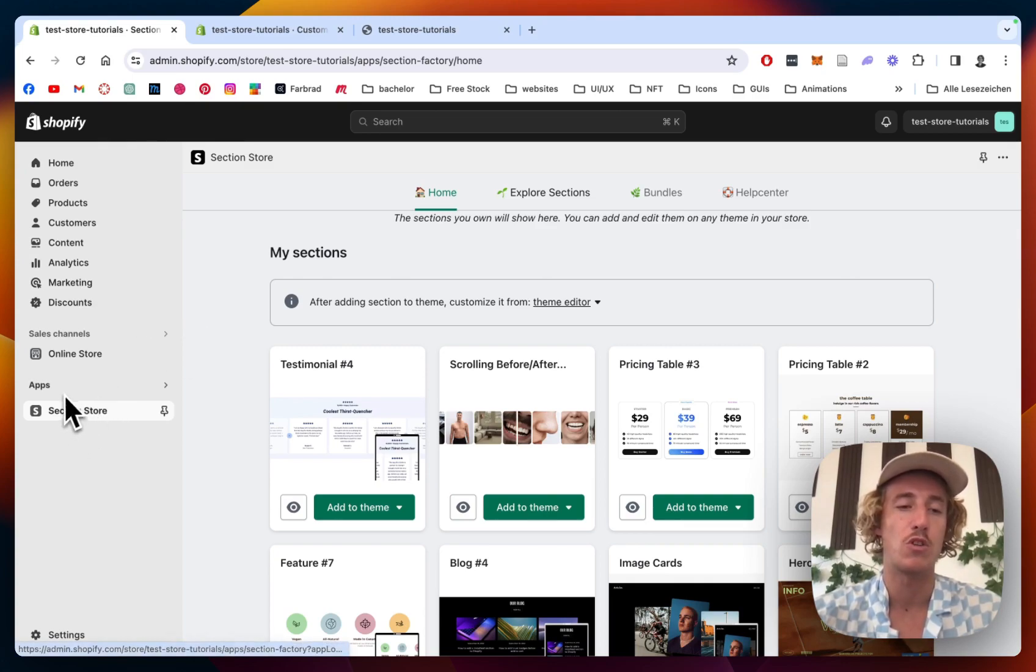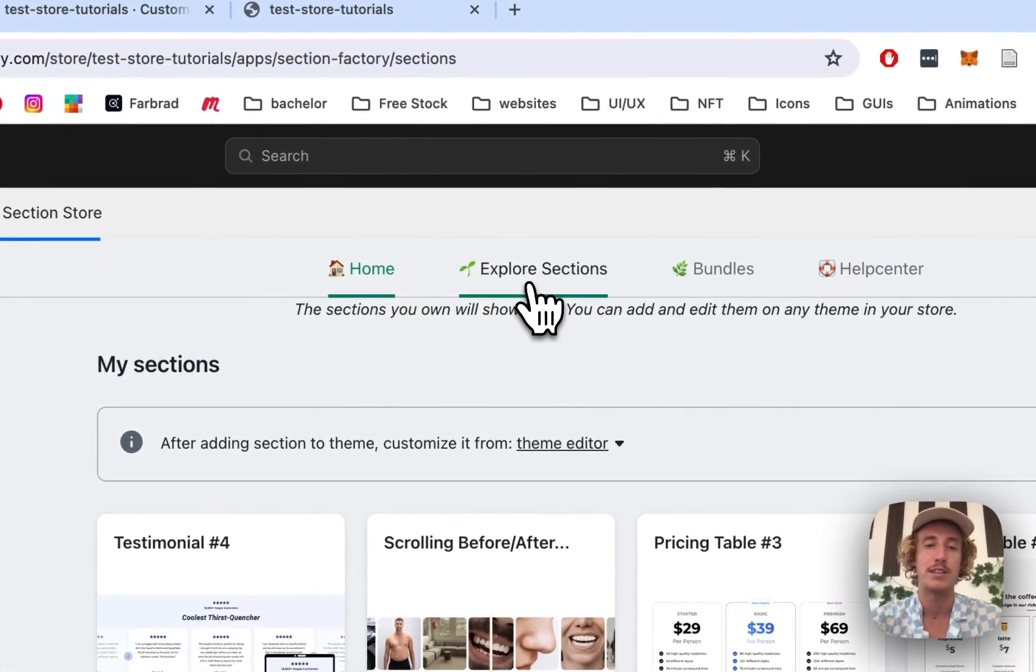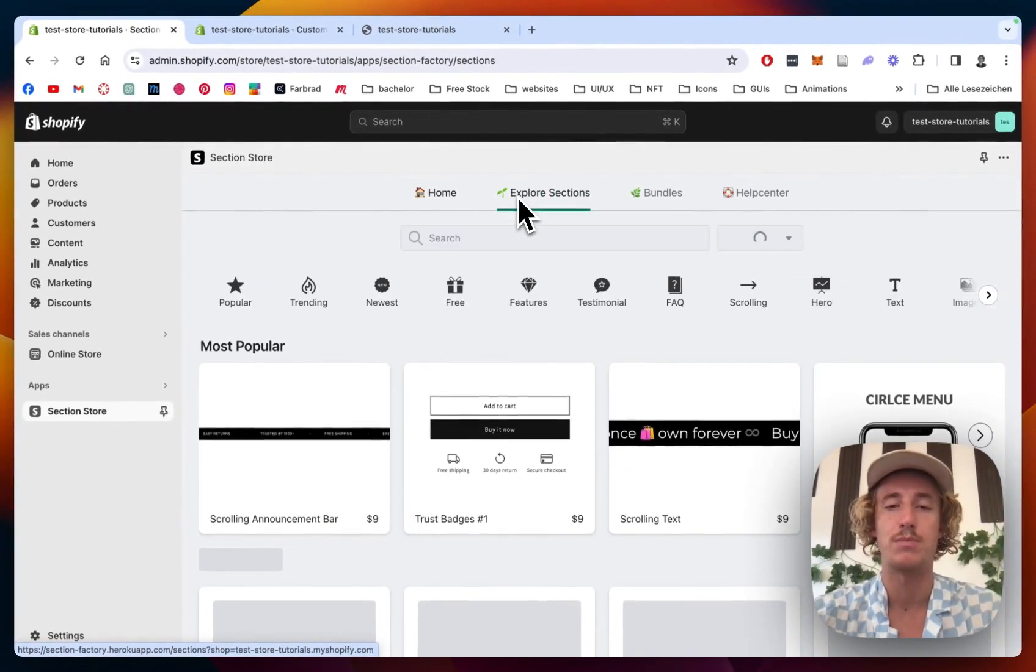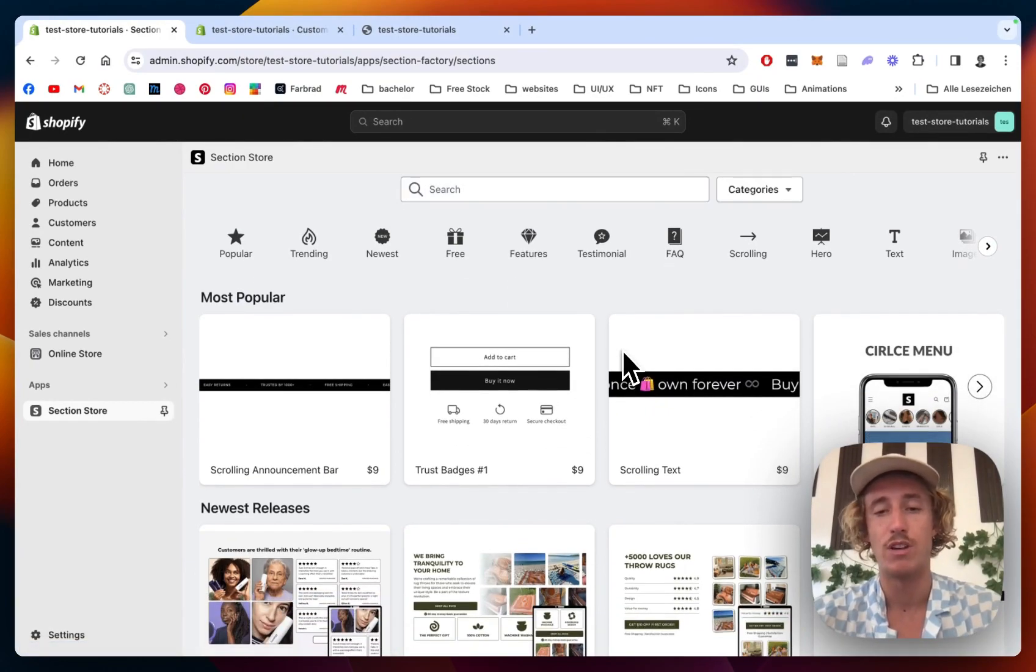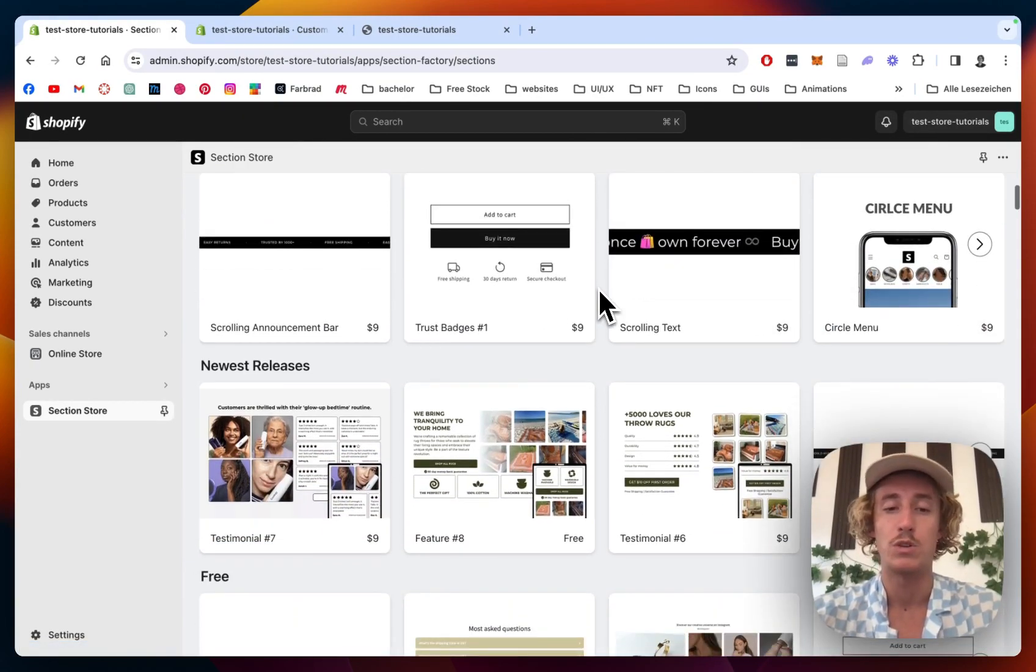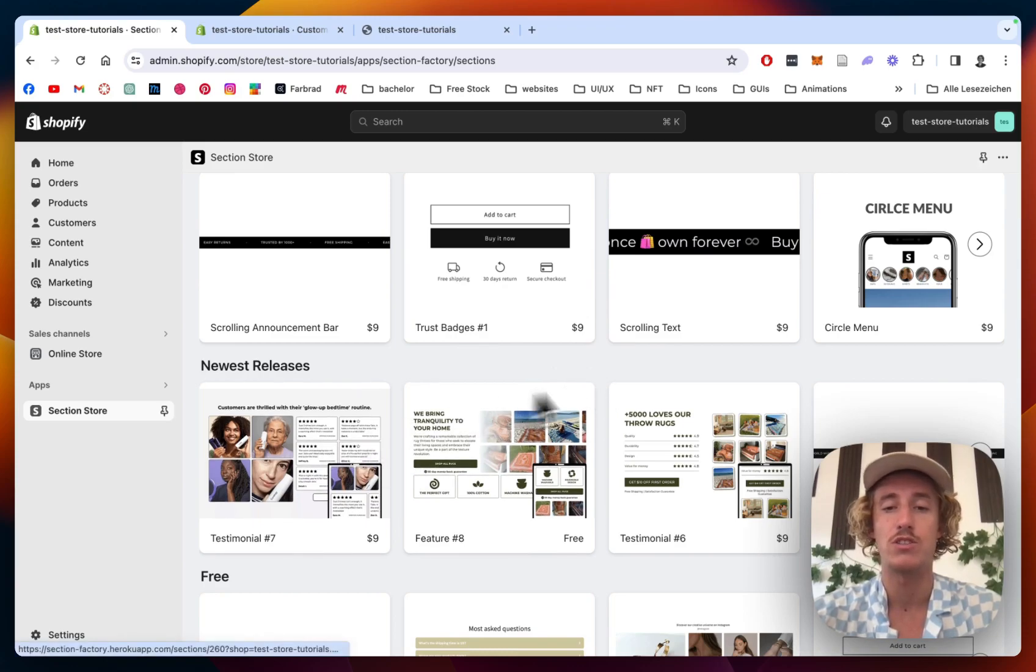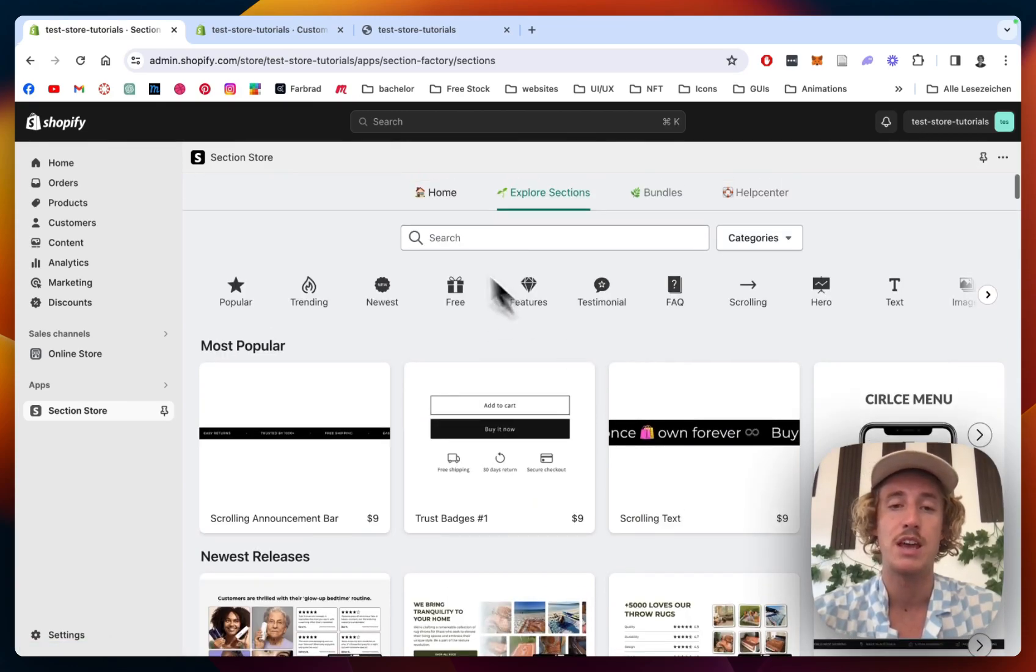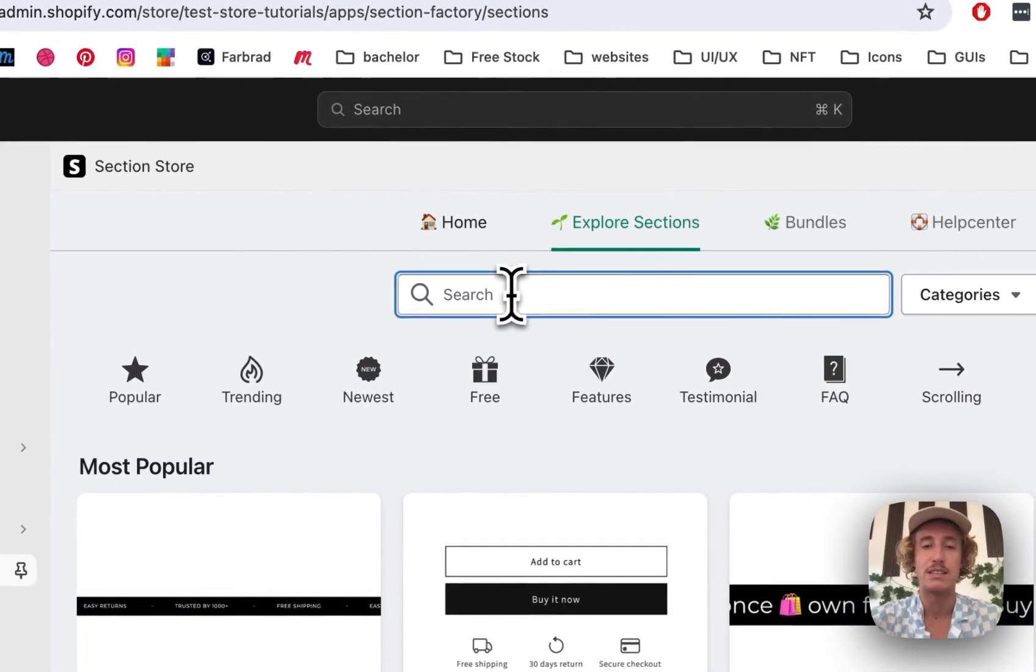The next thing you have to do to actually get this section yourself is click on Explore Sections, where you can find over 150 fully customizable components which are coming either completely free or with a little charge of nine dollars for our premium sections.